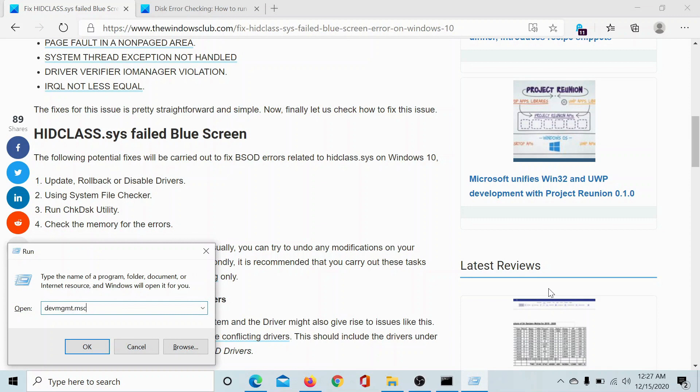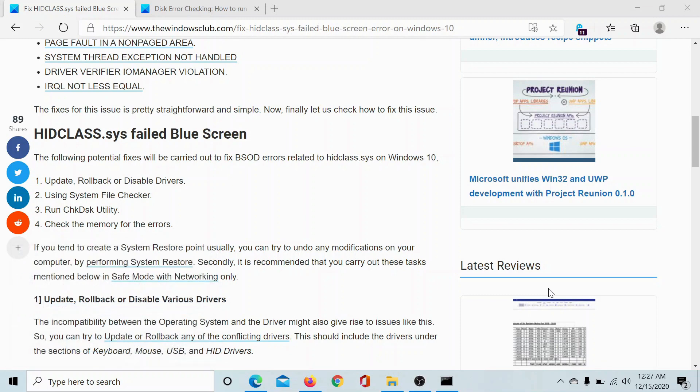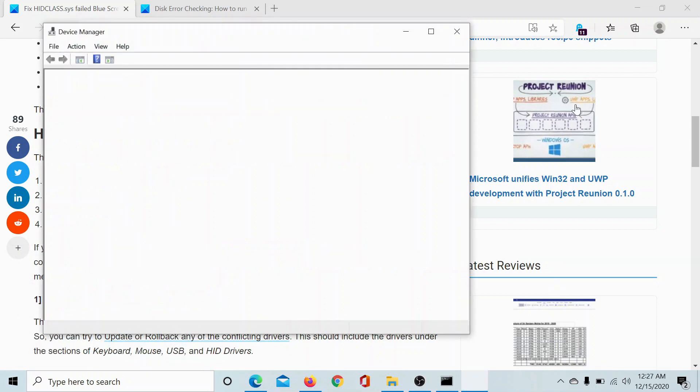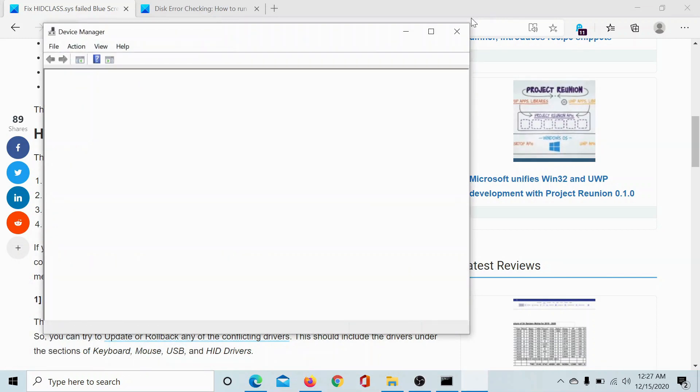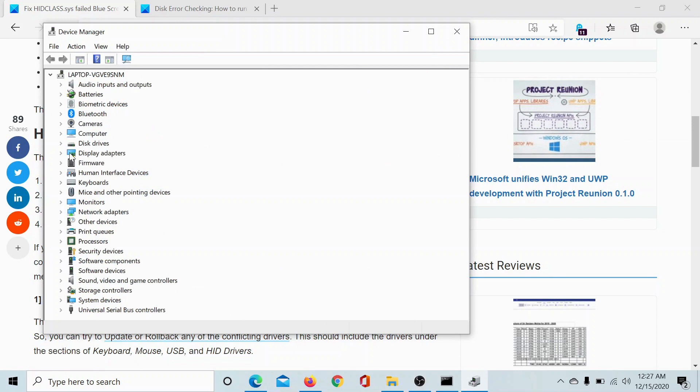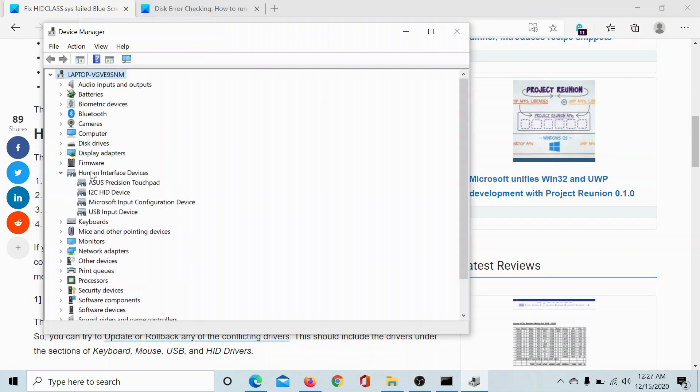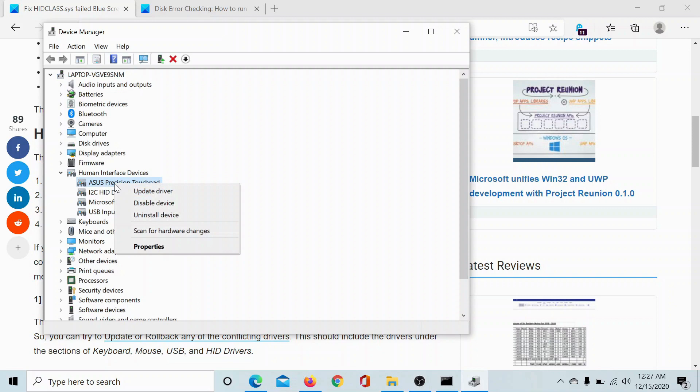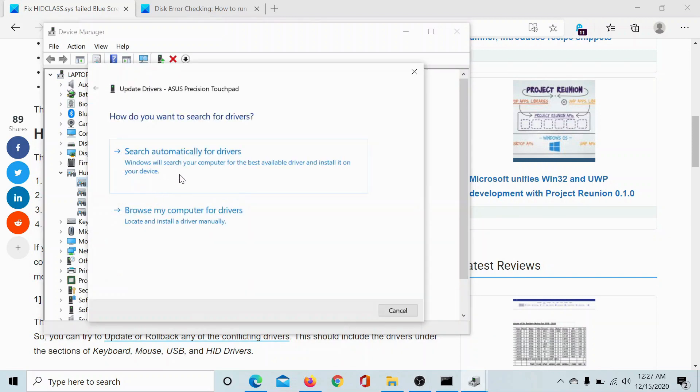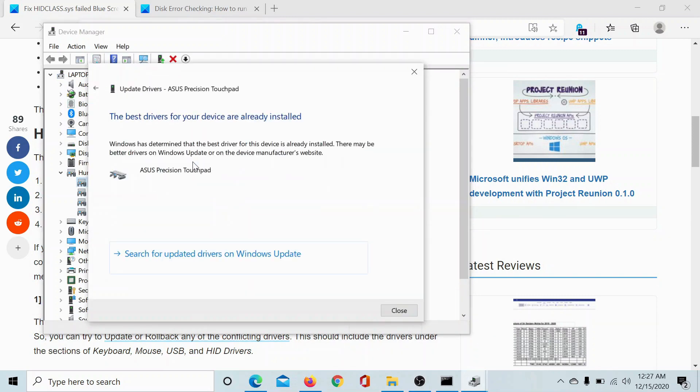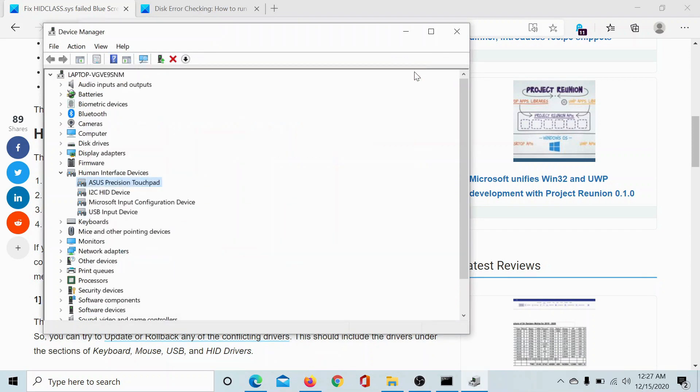Type the command devmgmt.msc and hit enter. In the Device Manager window, scroll down to Human Interface Devices, right-click on every device individually and select Update Driver. Make sure that all of the Human Interface Devices have been updated to the latest drivers and restart your computer.